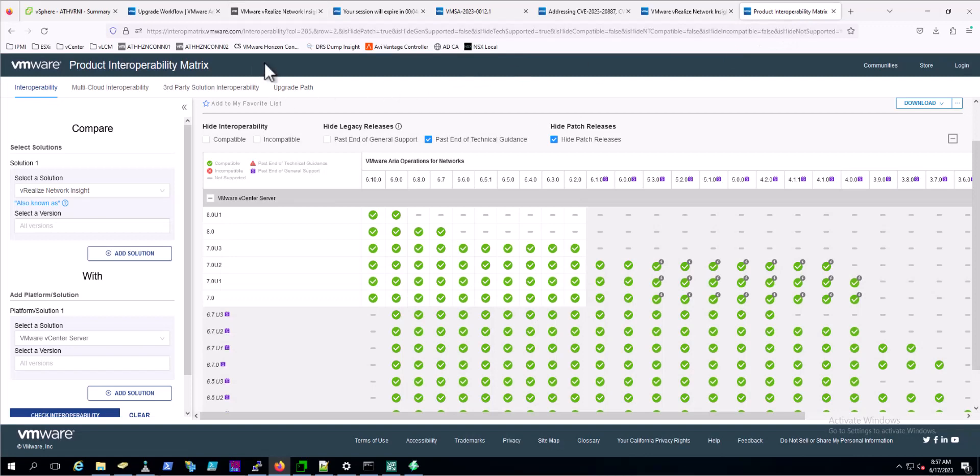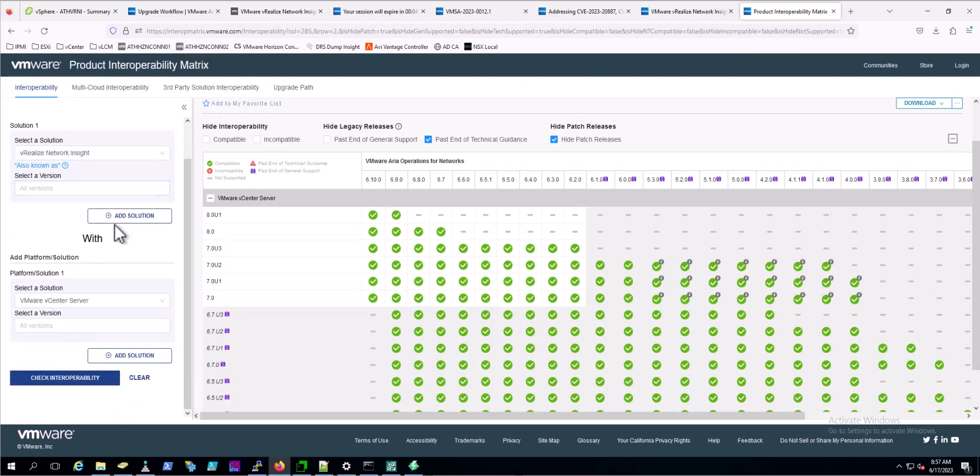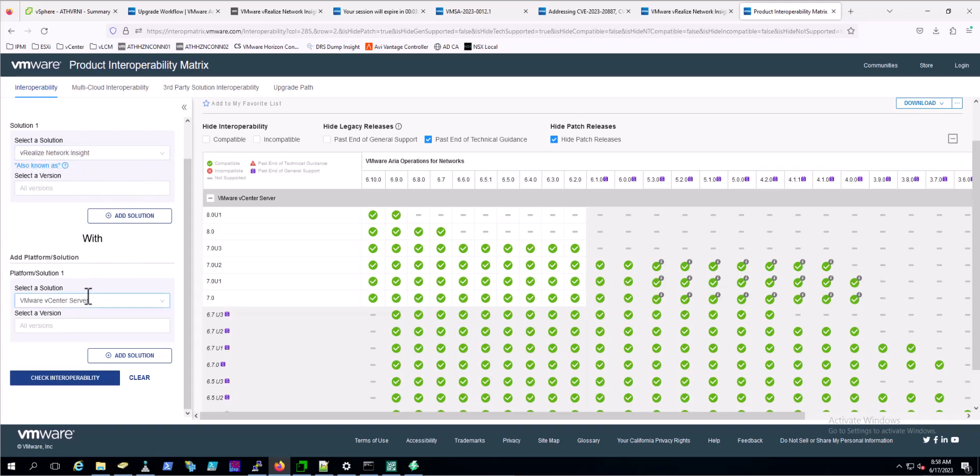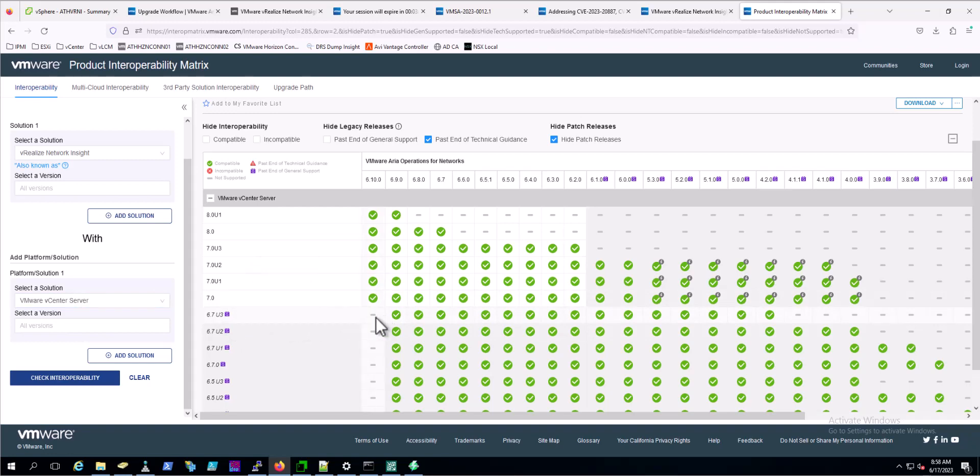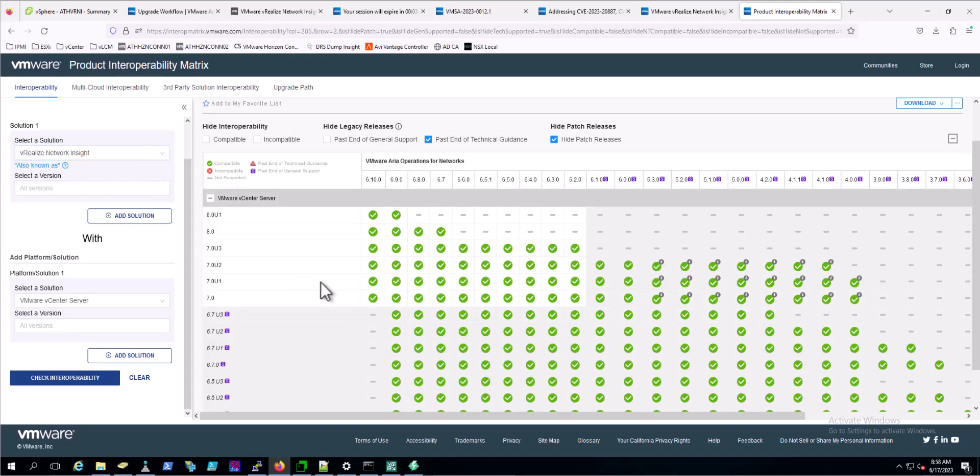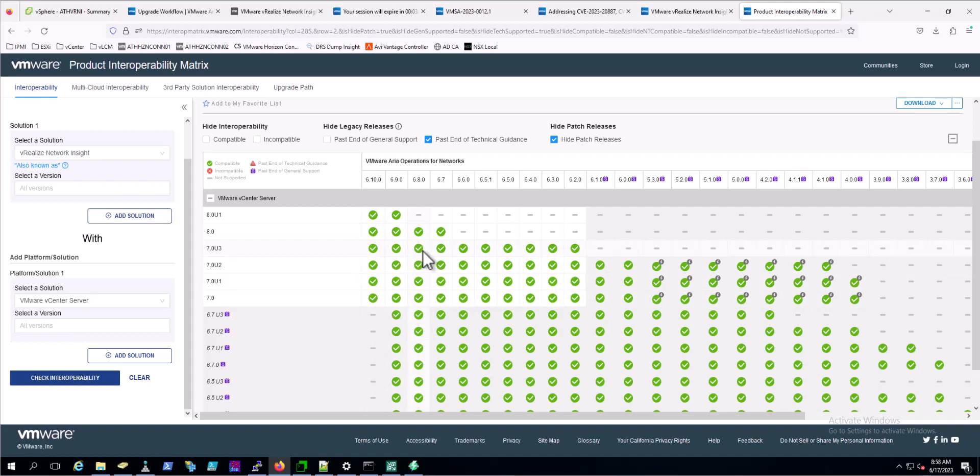VMware's got interopmatrix.vmware.com, which you can simply come over here and select your solution. Want to make sure that VRealize Network Insight is compatible with your version of vCenter server. You can see here that 6.7 being past end of general support is not going to cover 6.10. We've got some naming changes here - ARIA Operations for Networks, although we selected VRealize Network Insight. We should be in good shape being that we are on 7.0u3 and we are at 6.8 supported, and we want to go to 6.10.